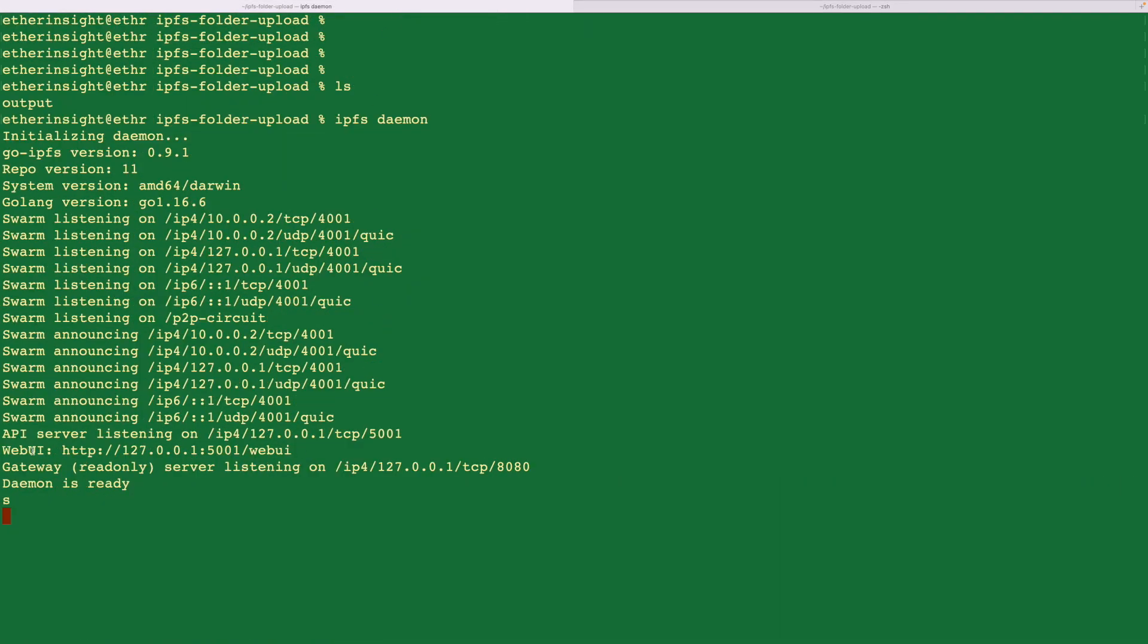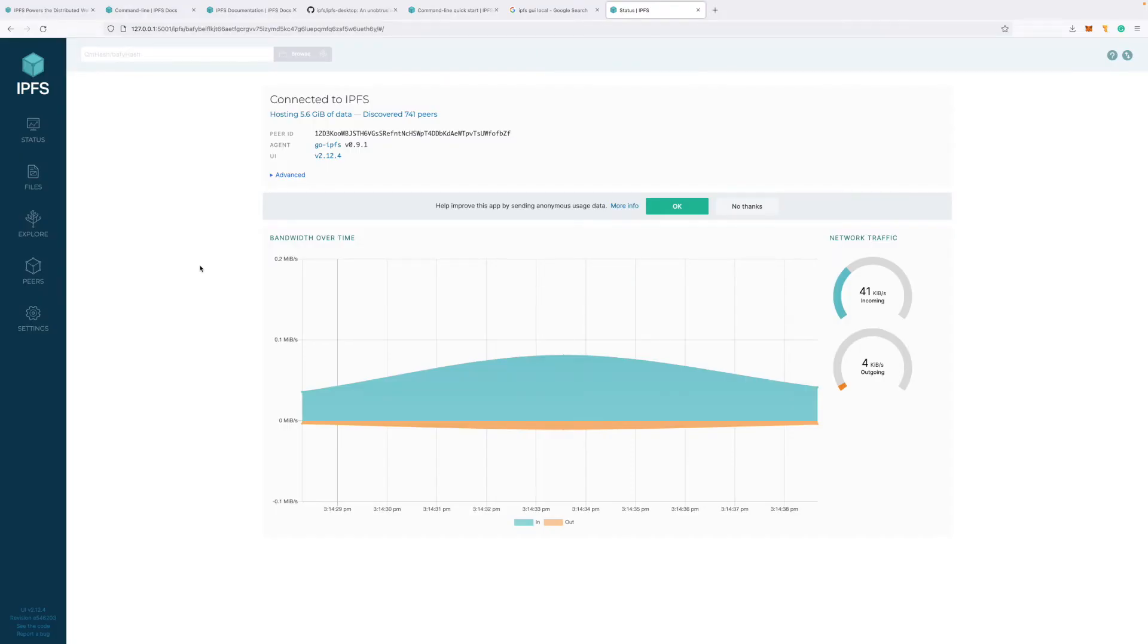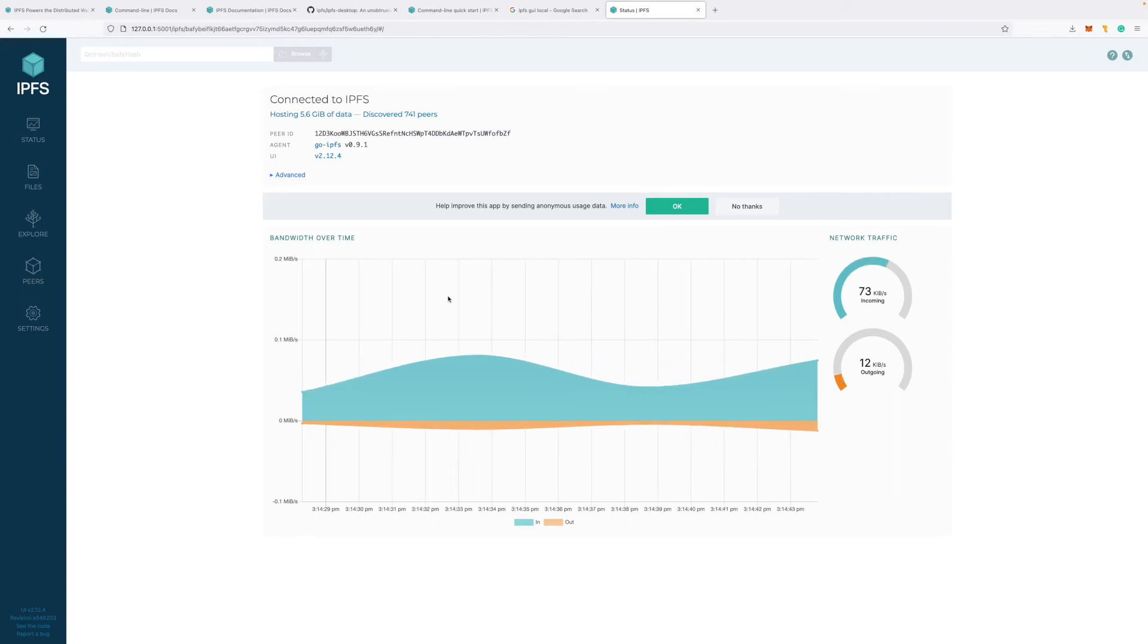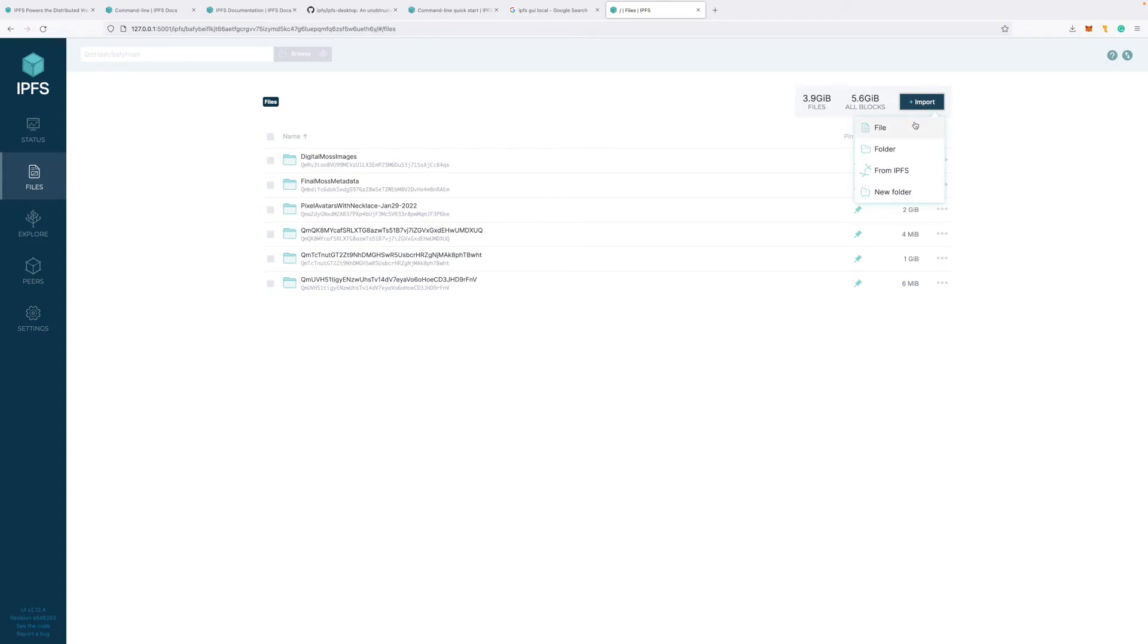And you'll see that I have a web UI on port 5001 slash web UI. So I'll open this. I'll copy this first. And I'll go to the web UI, the 5001 port. And you'll see something like this. This is your web UI on your local machine. Now you can go to files. And then this is all the files on your local machine. Now we've uploaded our folder to IPFS.